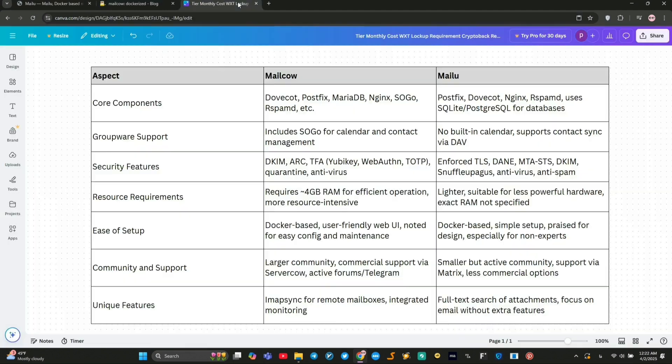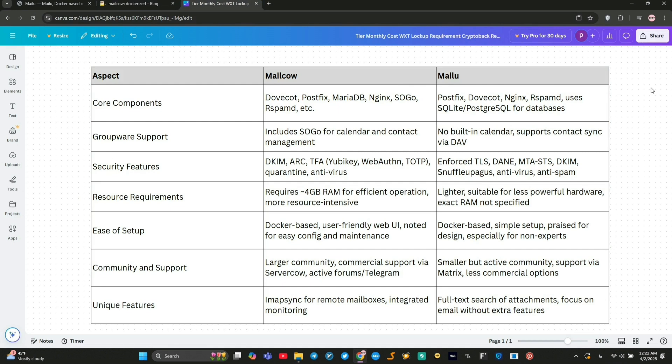So, how do they stack up? MailCow shines with its groupware features. Think email, calendar, and contacts. Perfect for small businesses or power users with decent hardware.